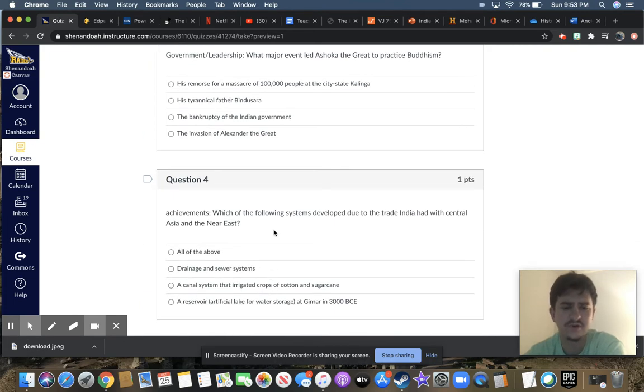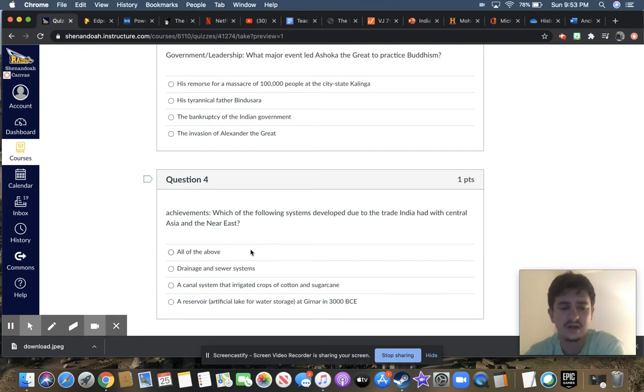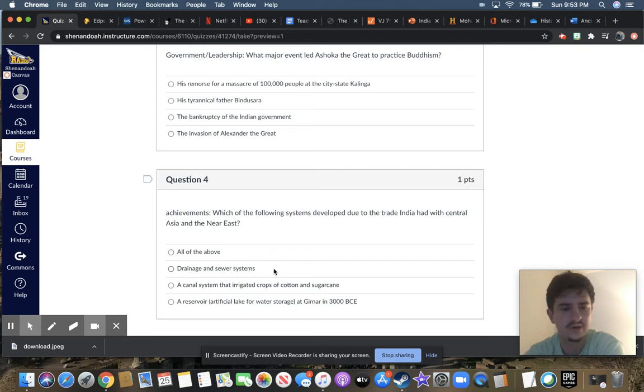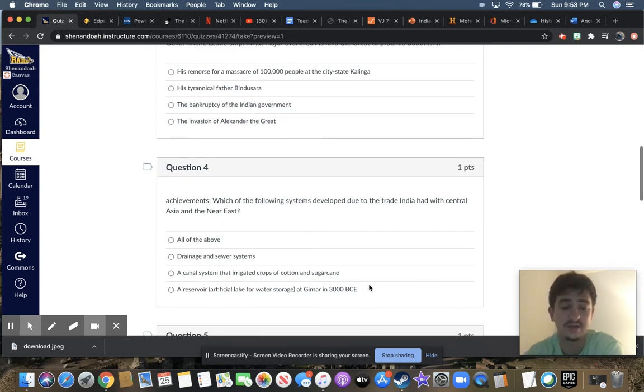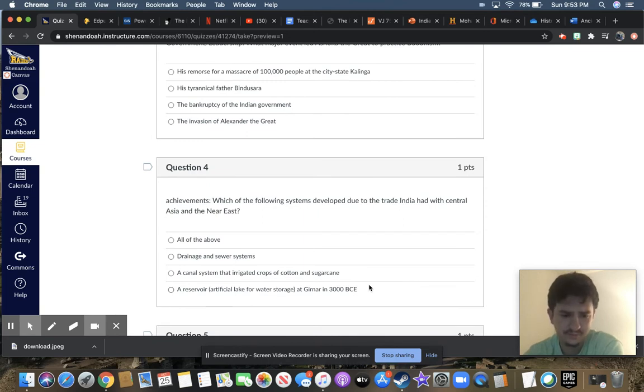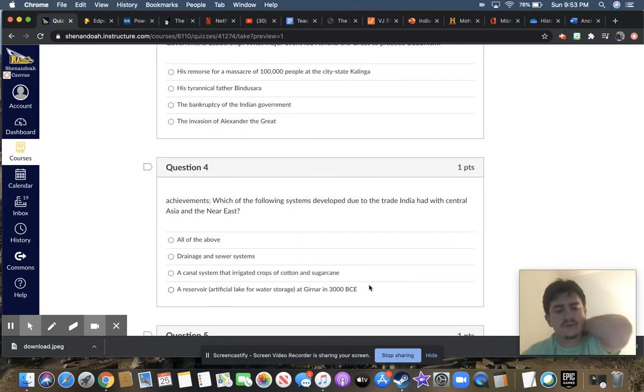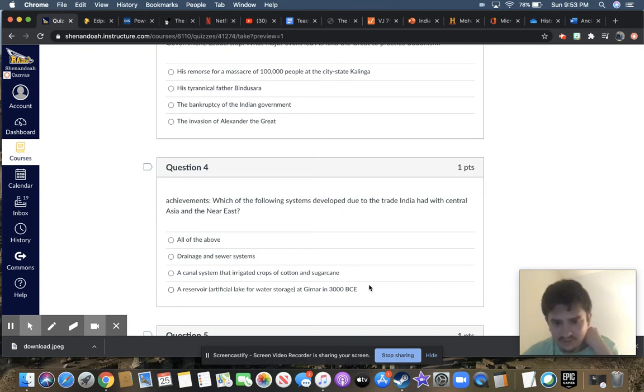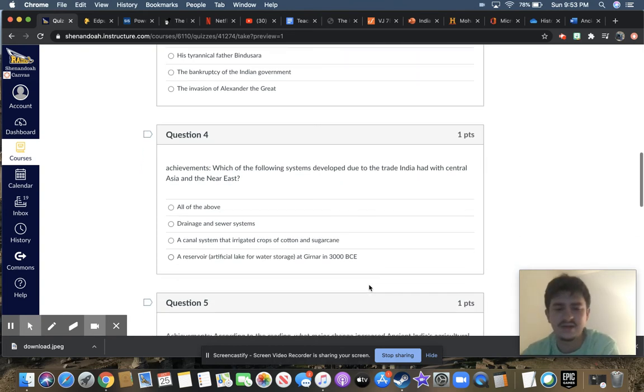Question four, which of the following systems developed due to the trade India had with Central Asia and the Near East? All of the above, drainage and sewer systems, a canal system that irrigated crops of cotton and sugar cane, or a reservoir, the artificial lake for water storage at Girnar in 3000 BCE?